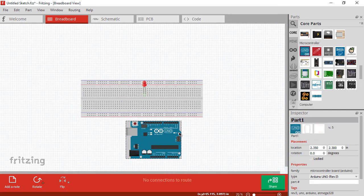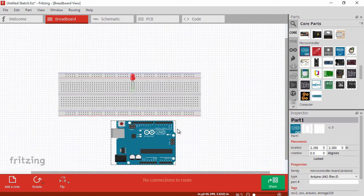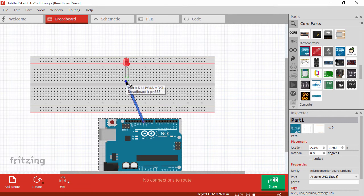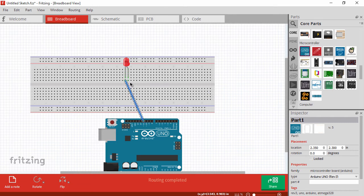We'll go ahead and go back over to the breadboard view and zoom in a little bit. If you hover over these different connectors on the board, you can see a little highlighted area. That means you can click and drag like so, and it'll put a wire on the diagram for you.